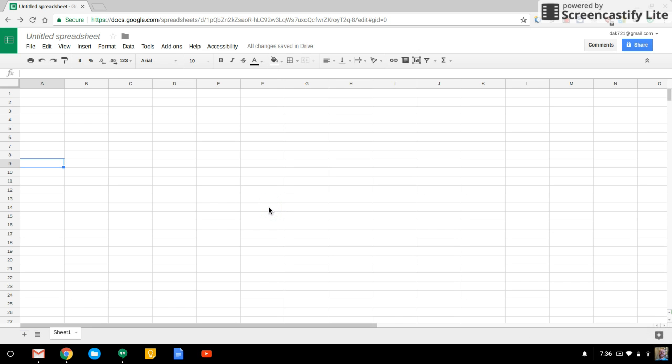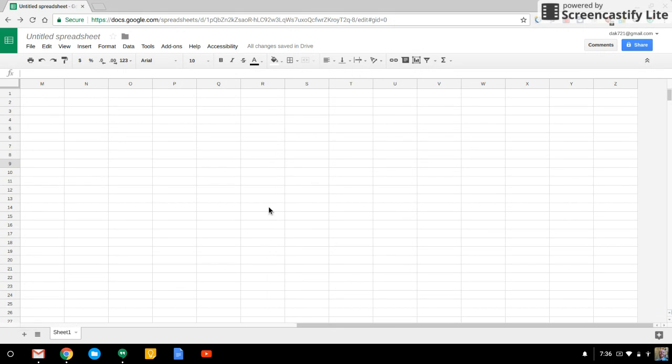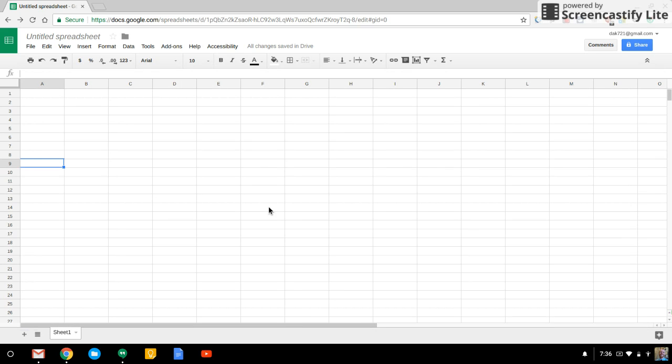All right, let's take a look at a way to use Google Sheets to create a timeline. Now, the nice thing about using Google Sheets is that these columns can go on and on and on for a long time.